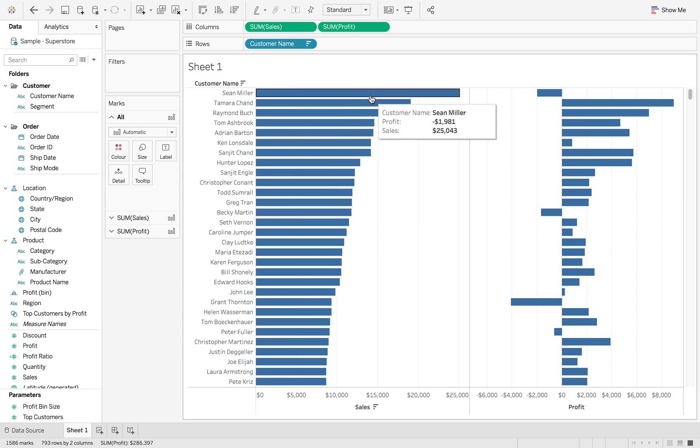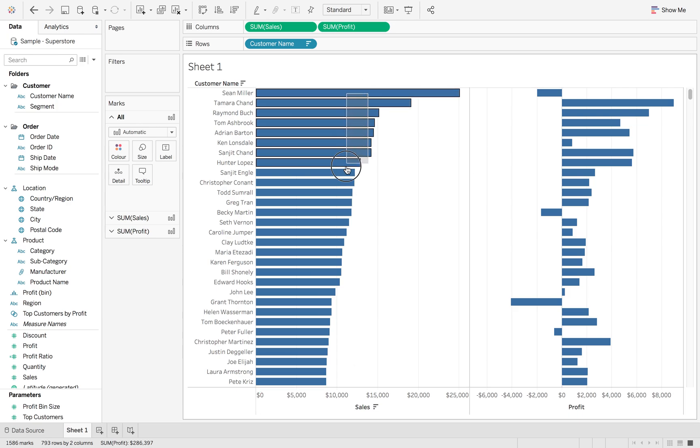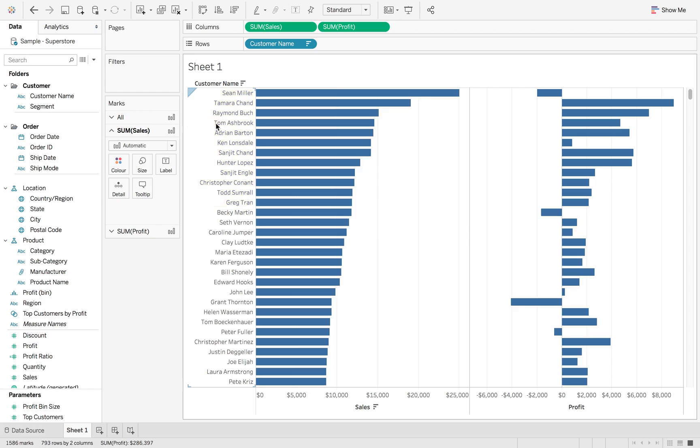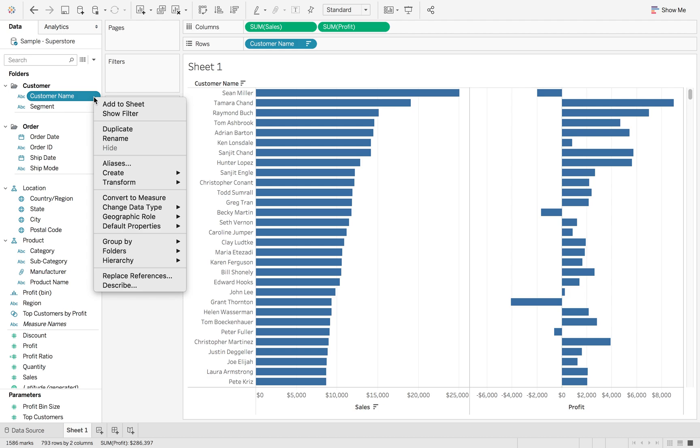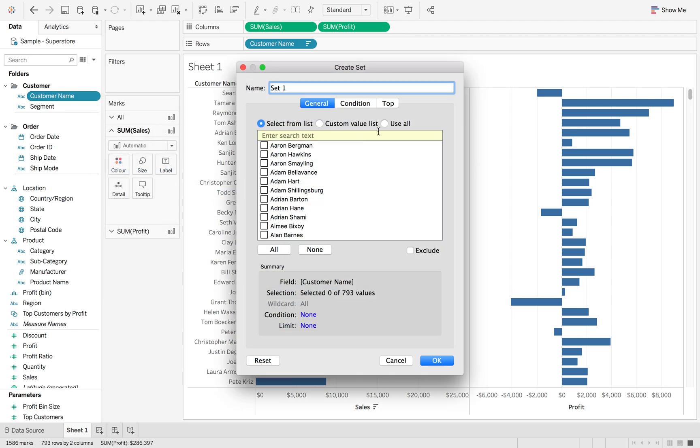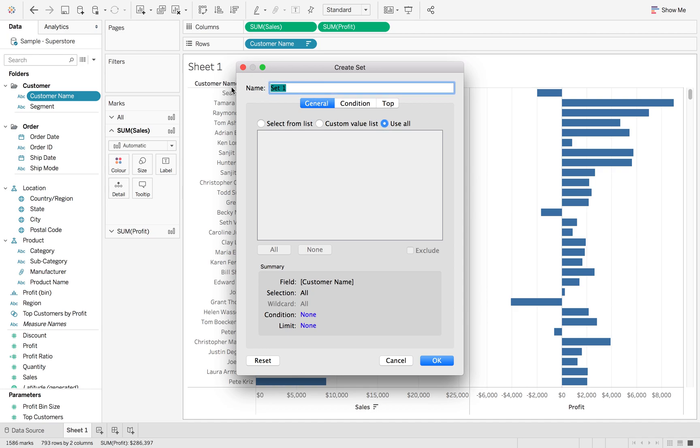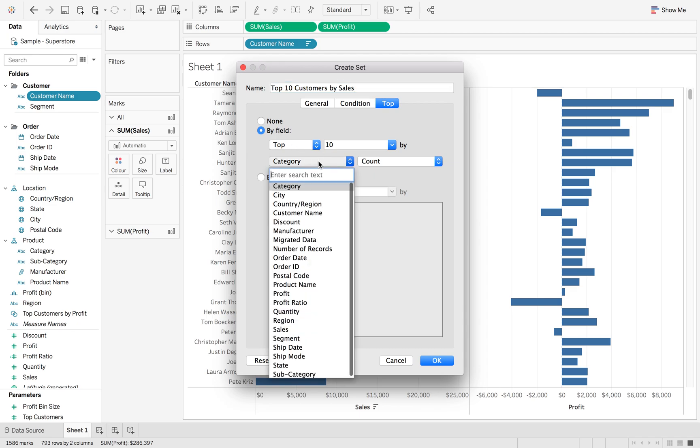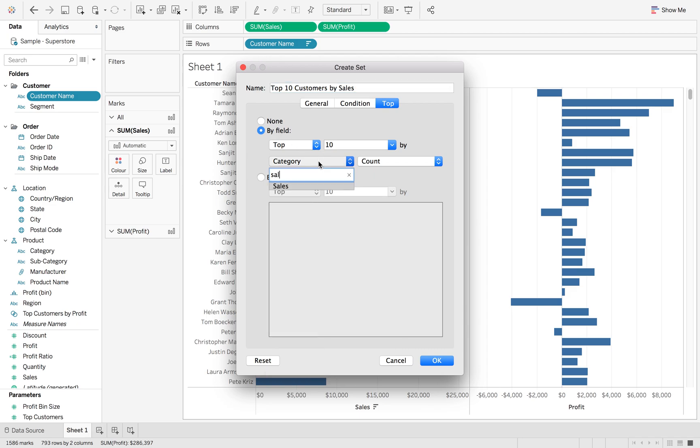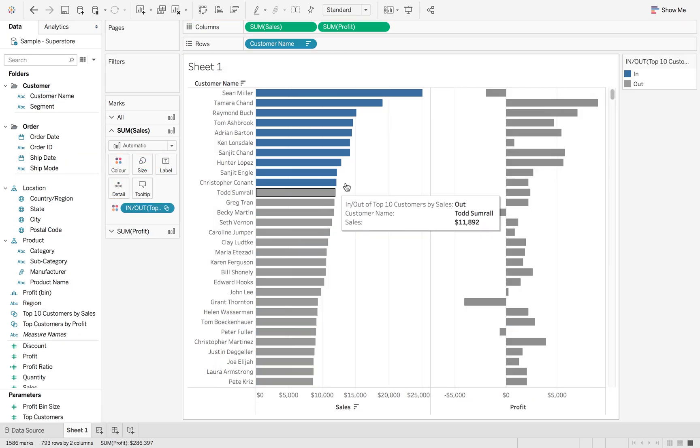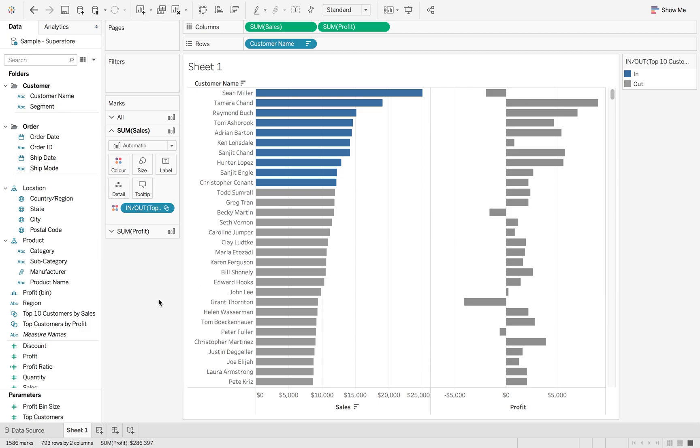Now you could also highlight up to 10, group them, or create a set. But the best way to do this is if you go to customer name, create set. This is going to be our top 10 customers by sales. I'm going to use this top option. If I go by field and change this to sales, hit OK. Now I'm going to bring this in and drag that onto color. Now we can instantly see our top 10 customers based on sales.